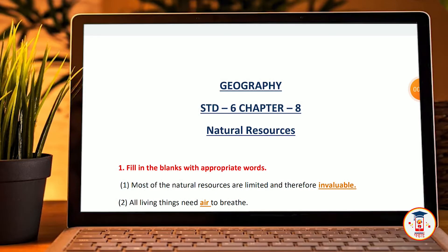Welcome back to a new video. You all have asked me about my YouTube channel. I have to cover the geography of six channels, specifically about natural resources. My question is to fill in the blanks with appropriate words. These notes are complete.